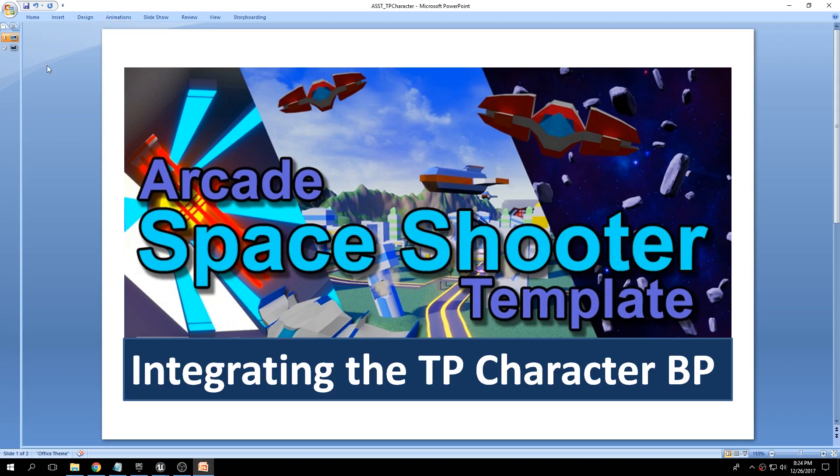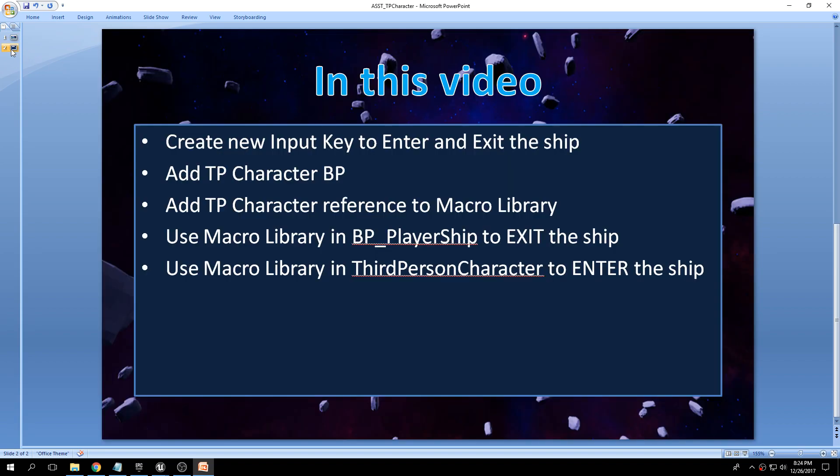In this video we'll be taking a look at how we can integrate the third person character blueprint from Epic into the space shooter template. It's actually quite simple. If you've downloaded the latest update 1.1.1, I've included a new macro library in a specific folder that will automate most of this. This is very basic — you will have to work on it to add the functionality that you need.